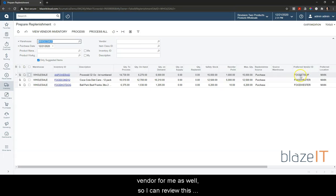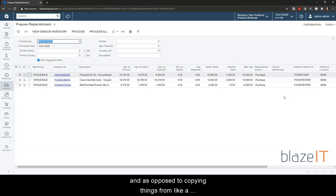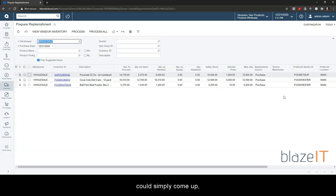So I can review this information, make sure it looks good, and as opposed to copying things from a spreadsheet or report into the purchase order module,